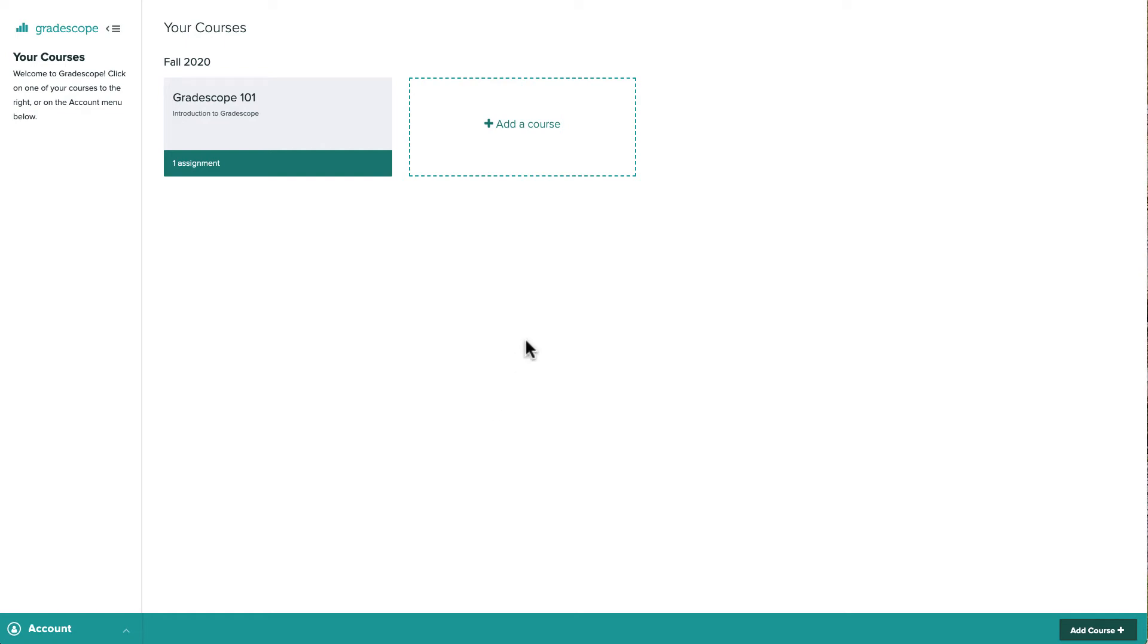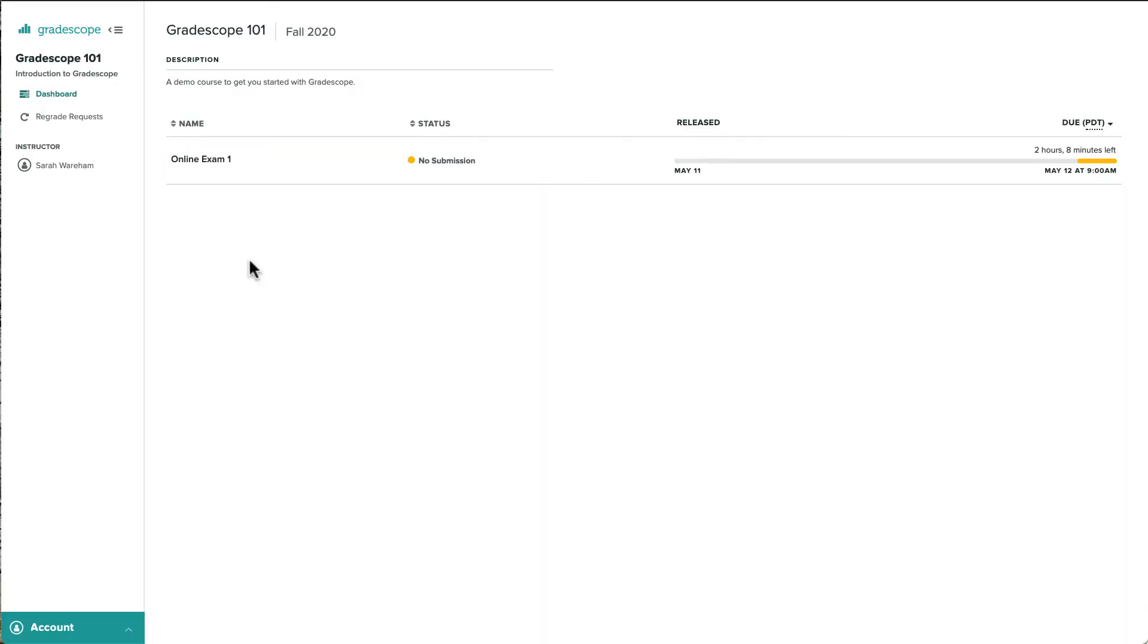Let's take a look at how to complete an online assignment on Gradescope as a student. Once we log into our student account and click on a course name, we'll see all the assignments that are available for submission.